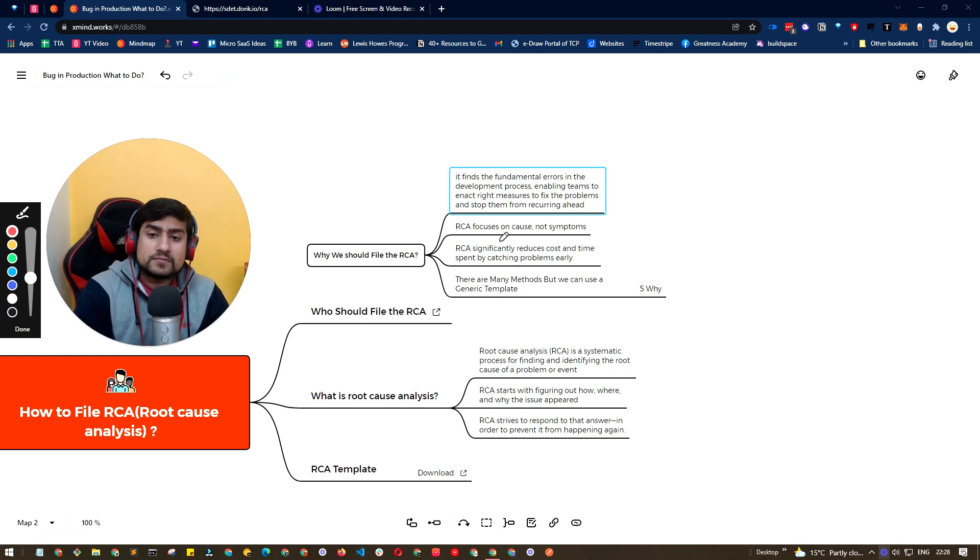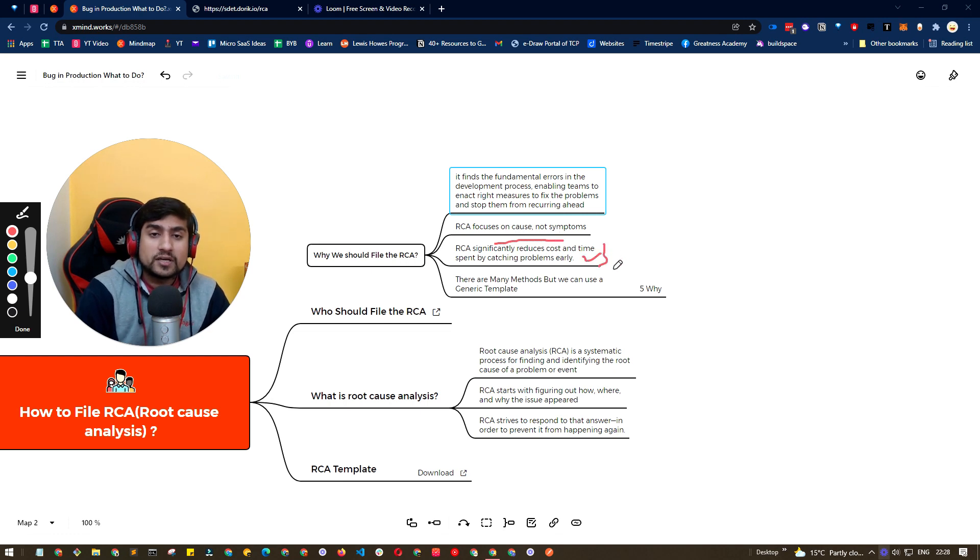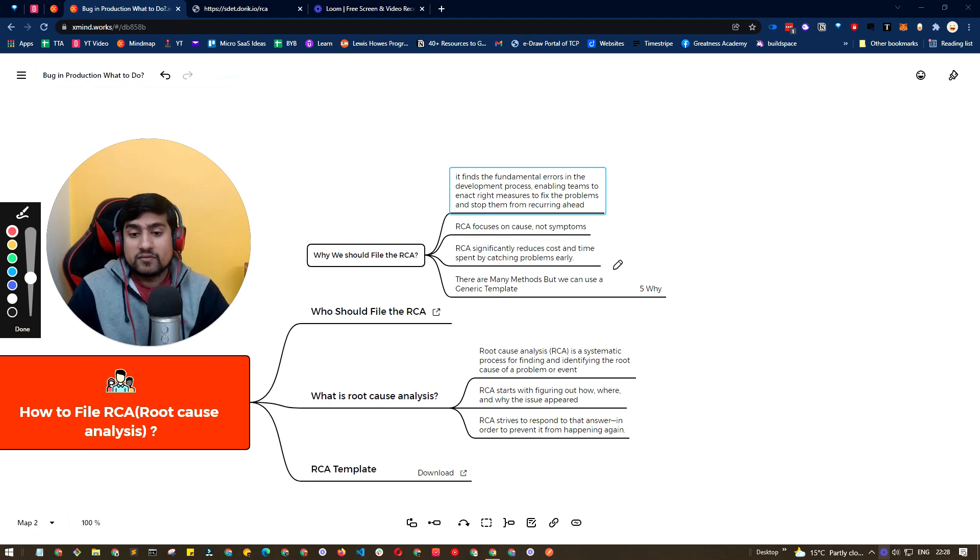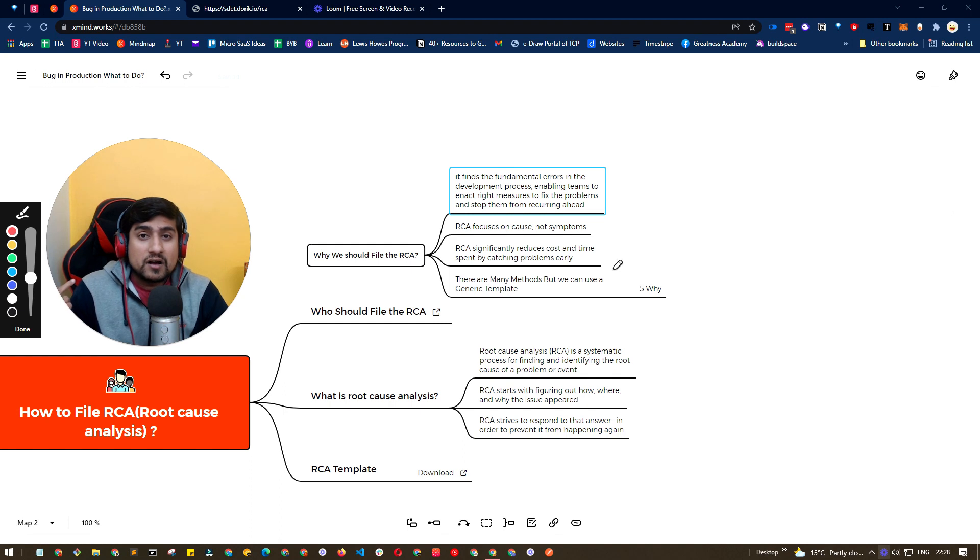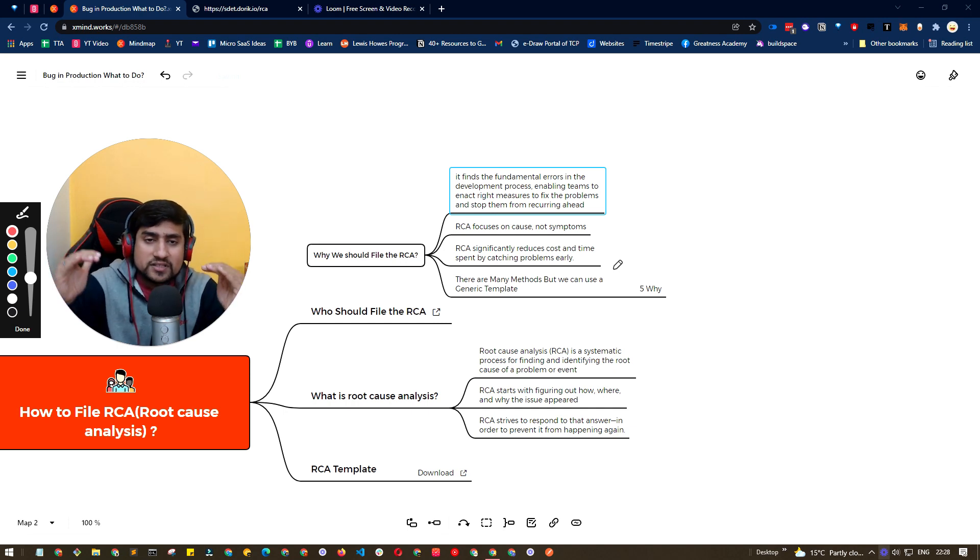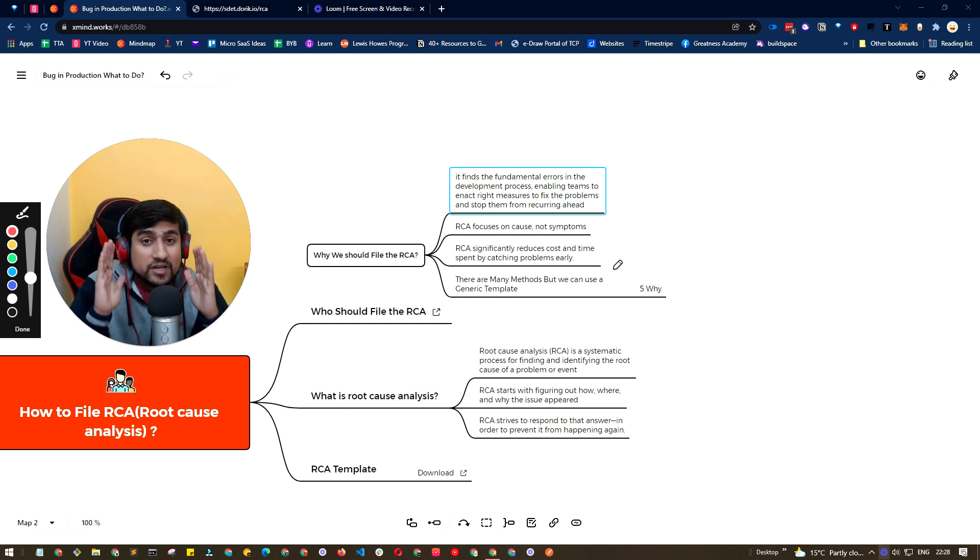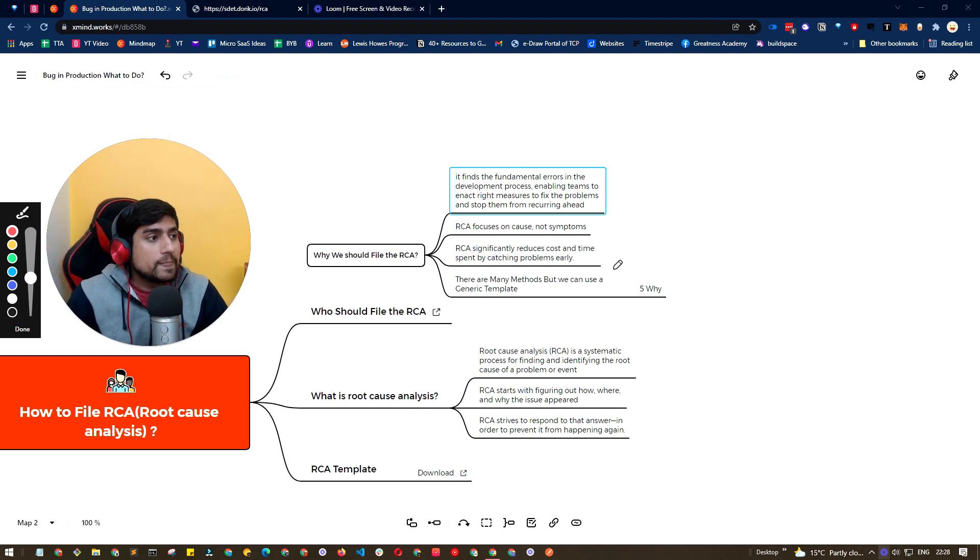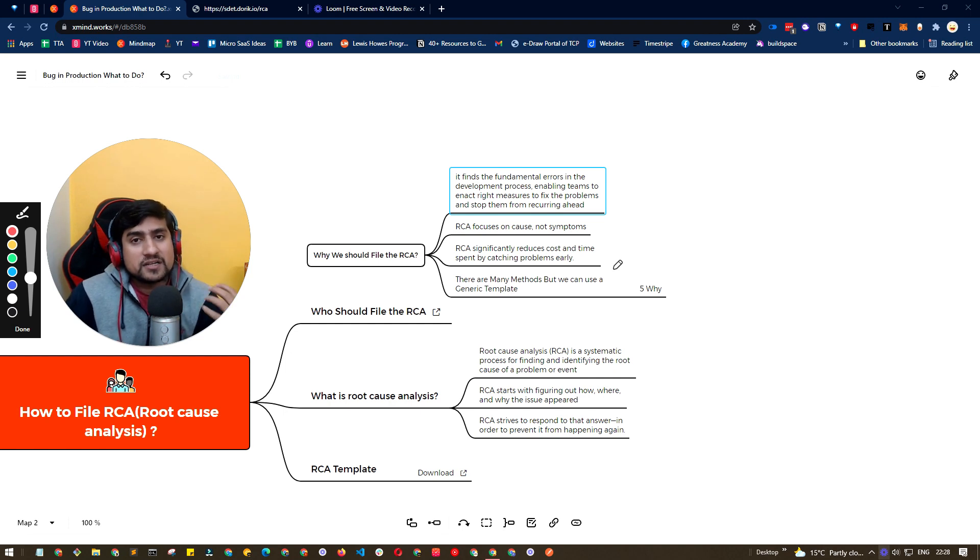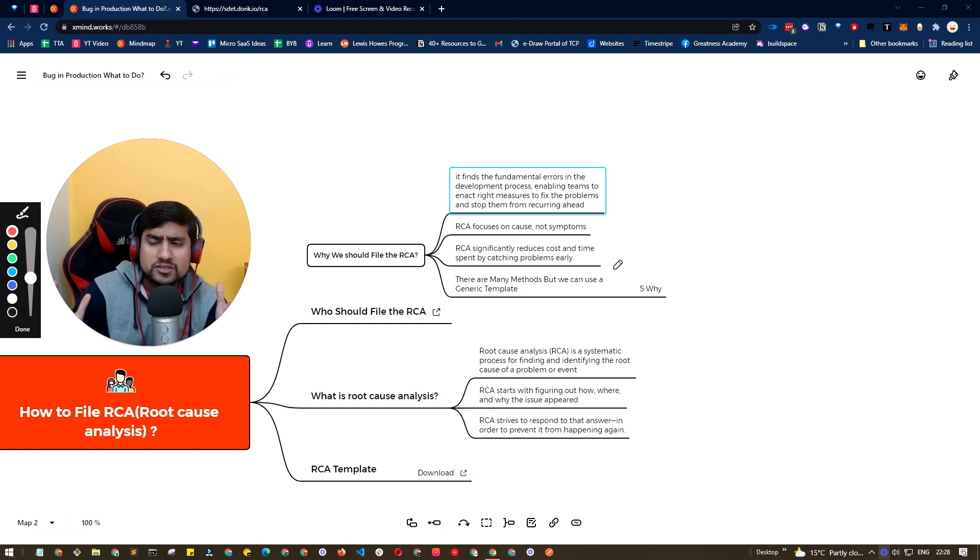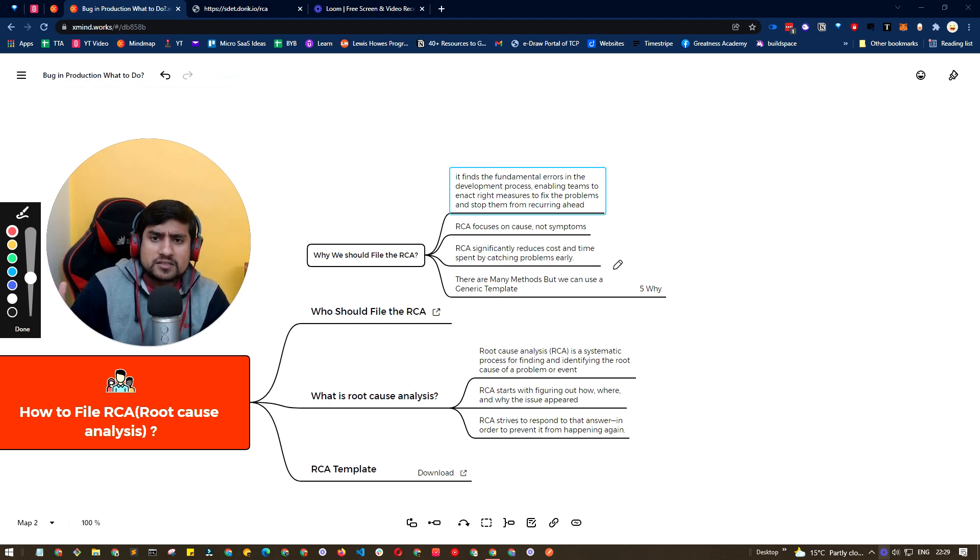And it will reduce the cost as well as time spent by catching the problem early. So whenever we do RCA, it's a high priority. We'll be analyzing the impact, analyzing what was the cause, trying to fix it as soon as possible. And it's an analysis. After the analysis, we will have a proper document - this is the analysis that we have done. Now stakeholders can take action on it. For example, there can be RCA on a production bug, but there's very less impact and very less severity. Then stakeholders can decide, this is not important, we can deprioritize this.